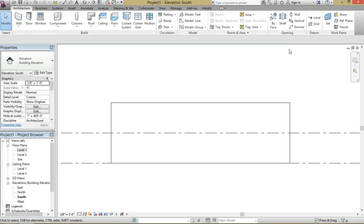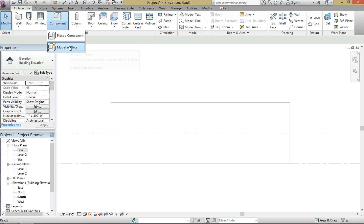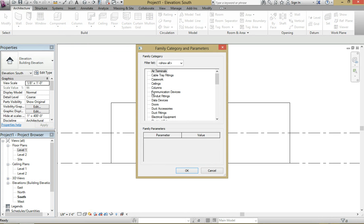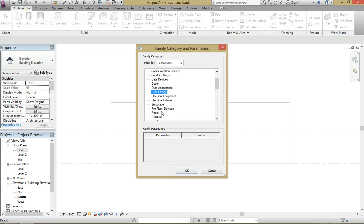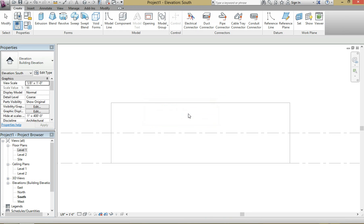So you want to create a sawtooth roof by two components. You're going to be using the walls where you're going to be hosting the windows, and then you're also going to be using a roof which is basically the backside of the triangular element. So we're going to go into component model in place. We are going to scroll down to generic models, hit OK. Let's call this wall with window, hit OK.